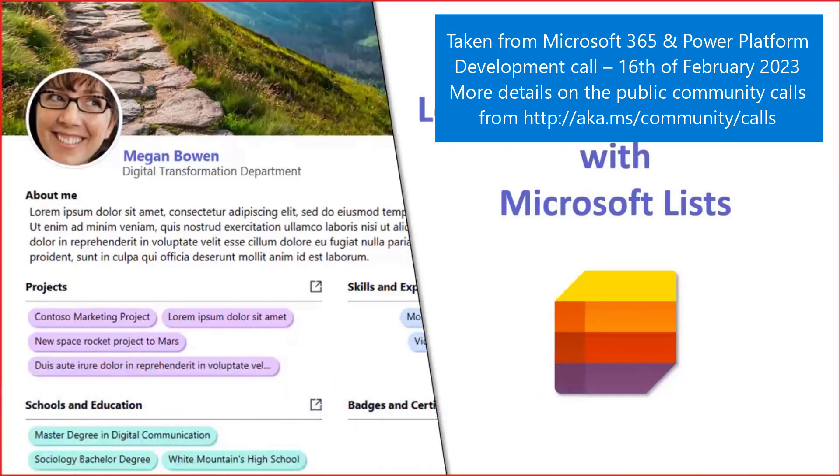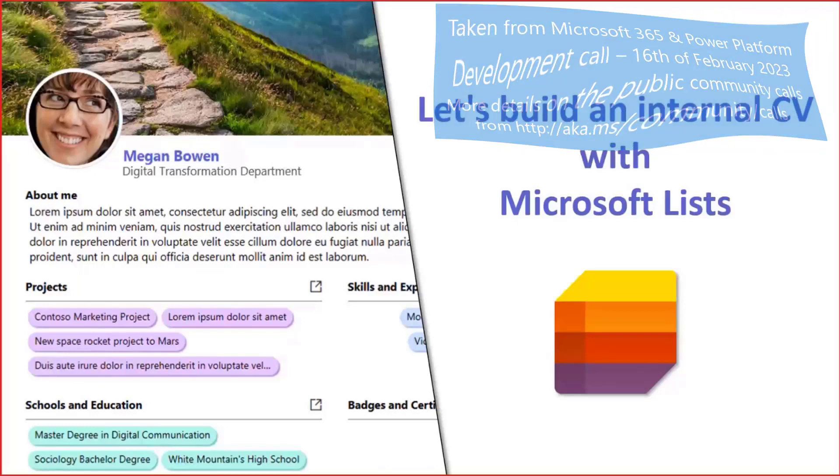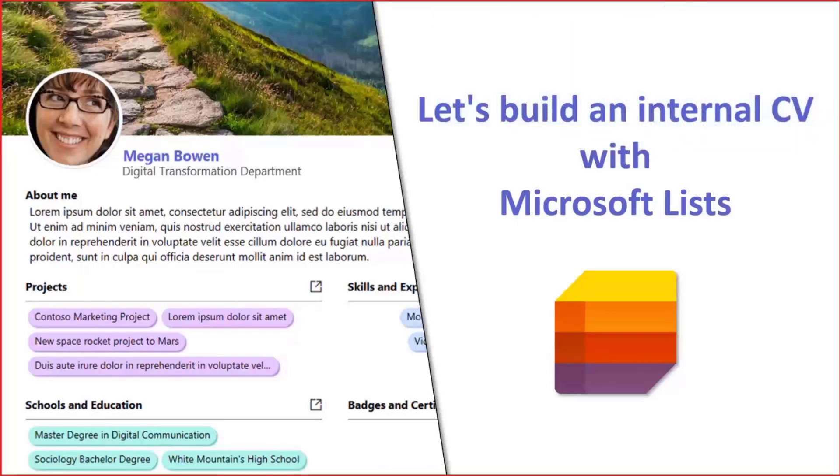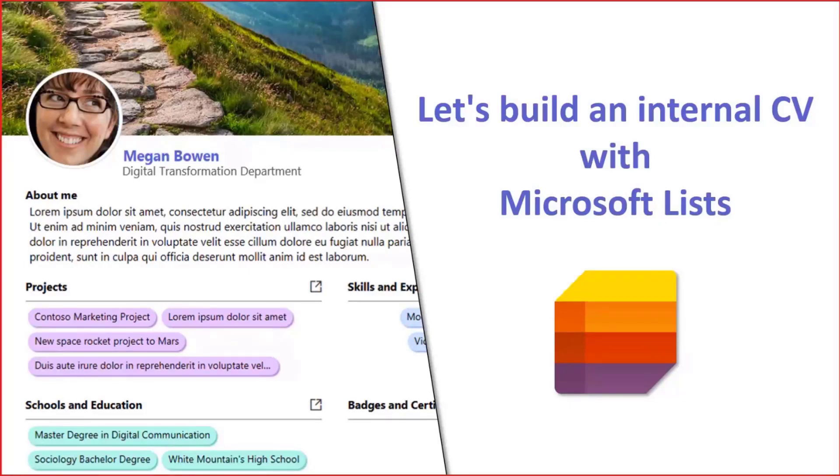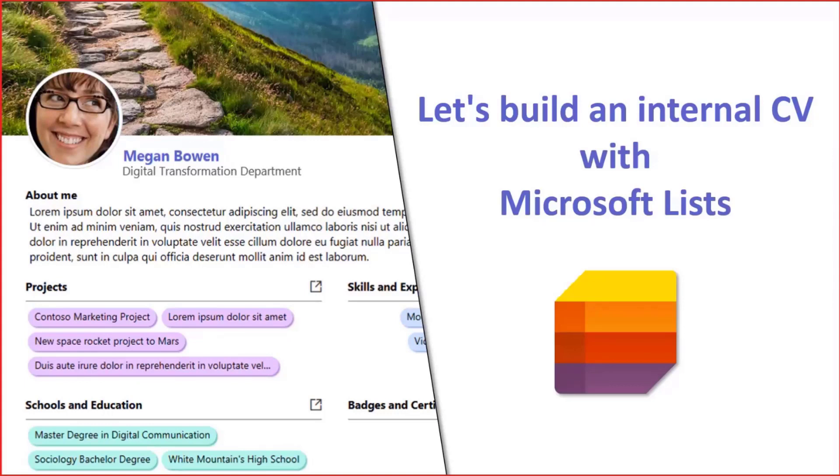Today, I would like to talk about a new solution I created using the new Microsoft List application. This solution will allow us to uncover the most advanced features of Microsoft List to track and organize information about people in an organization through an internal CV template.